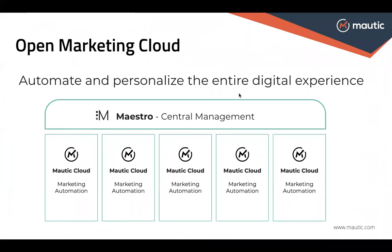This concludes the overview of Mautic and Maestro. As a reminder, Maestro is a central management solution that allows you to manage multiple Mautic accounts, and Mautic gives you marketing automation capabilities to deliver a seamless and personalized customer experience for your audience.